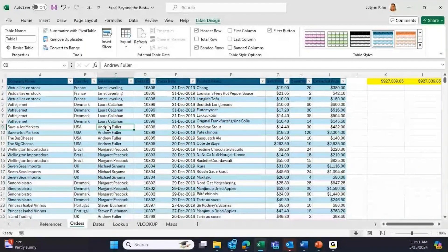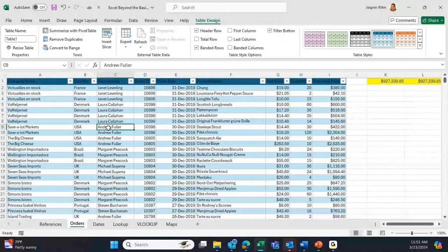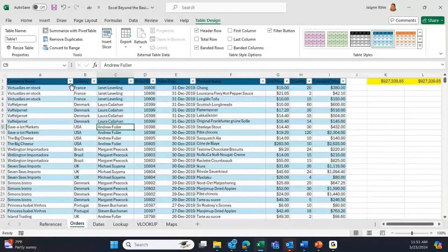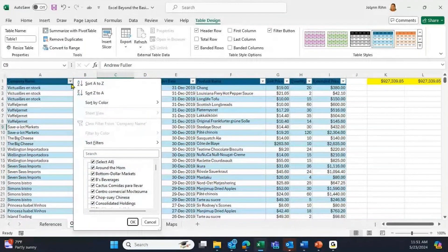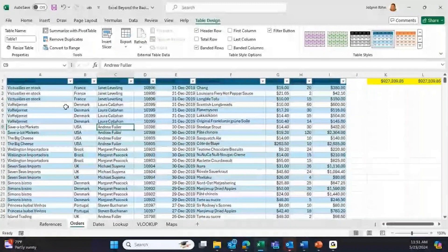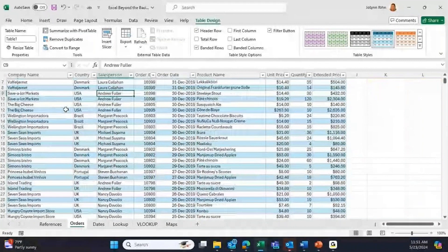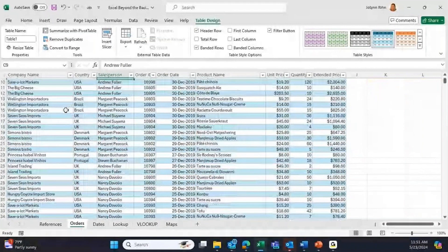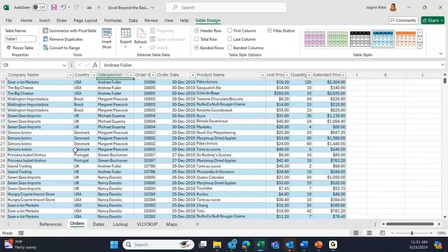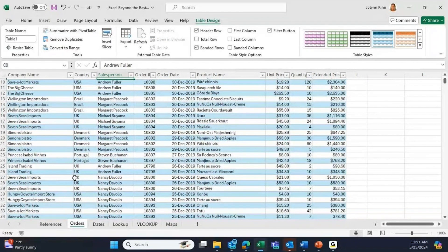It gives you the drop-downs for the filters automatically, which of course gives you sorting capabilities. If I scroll down on this list, it freezes the top row. It's going to change it from being A-B-C-D to being the names of the actual columns.